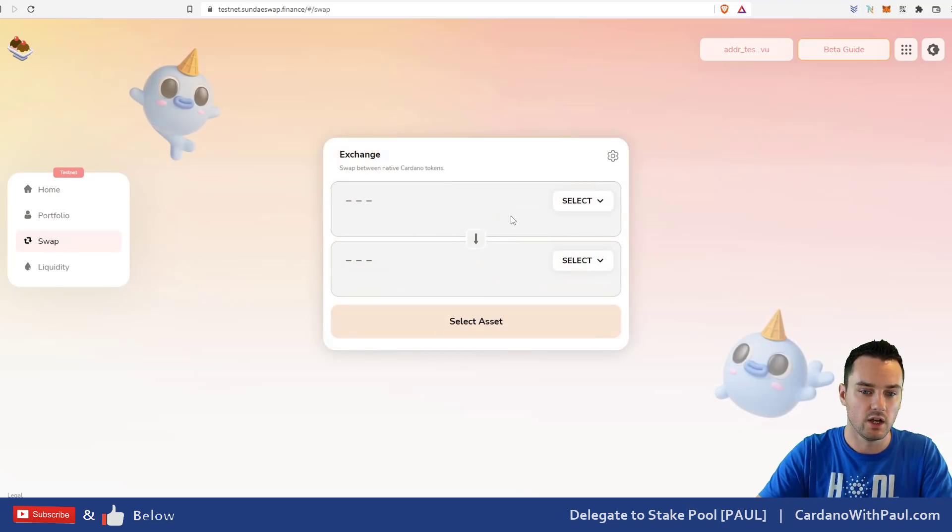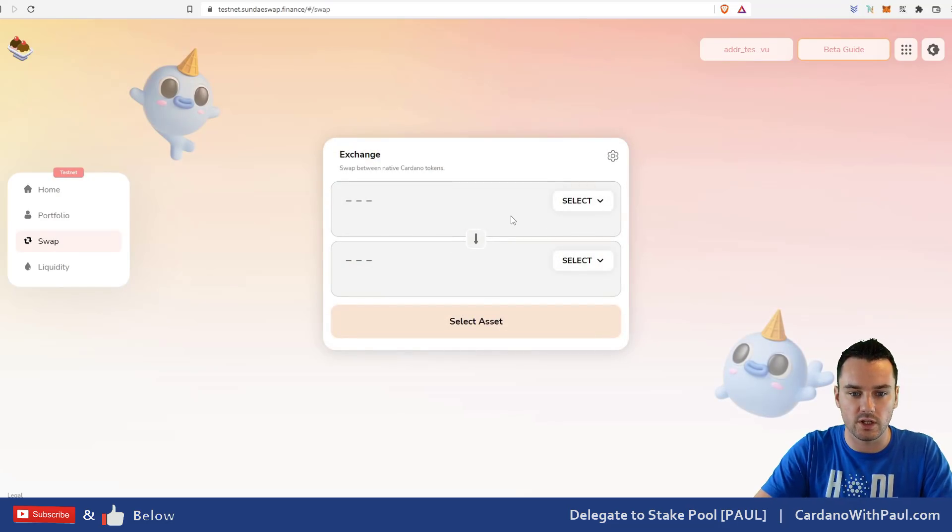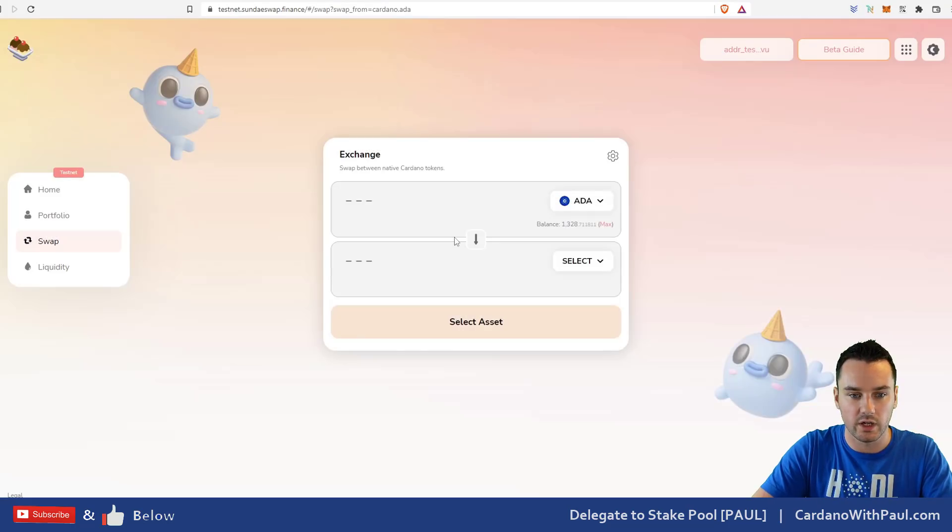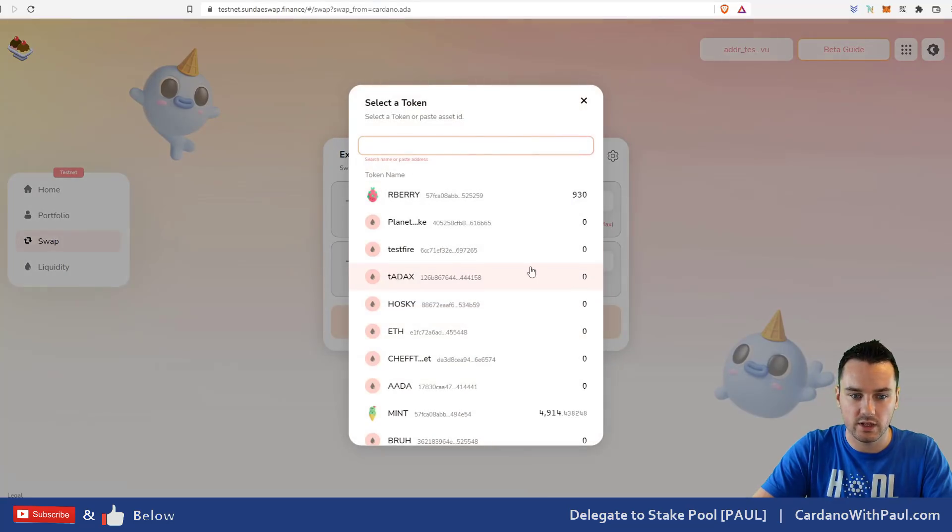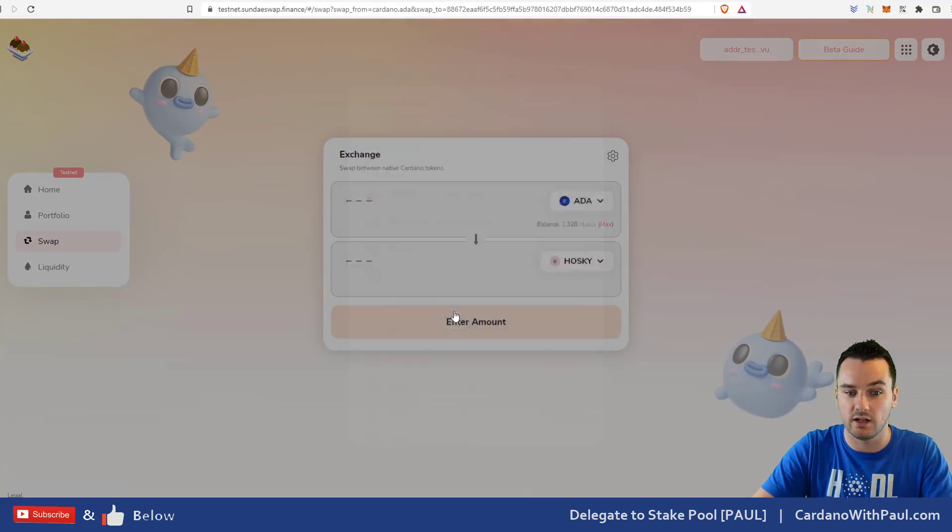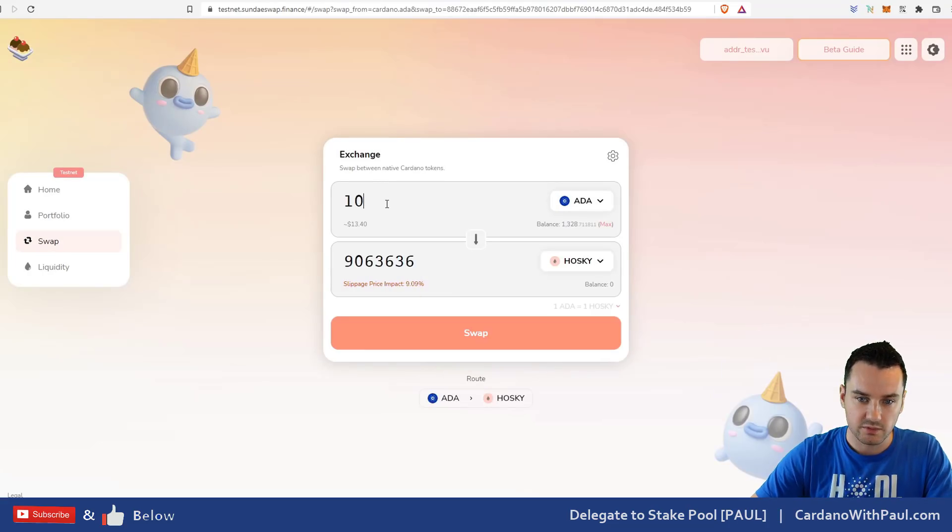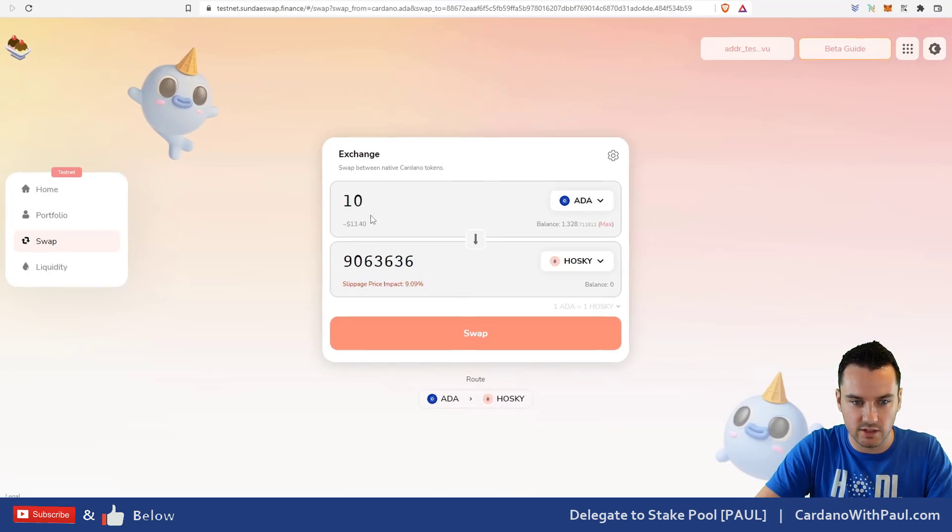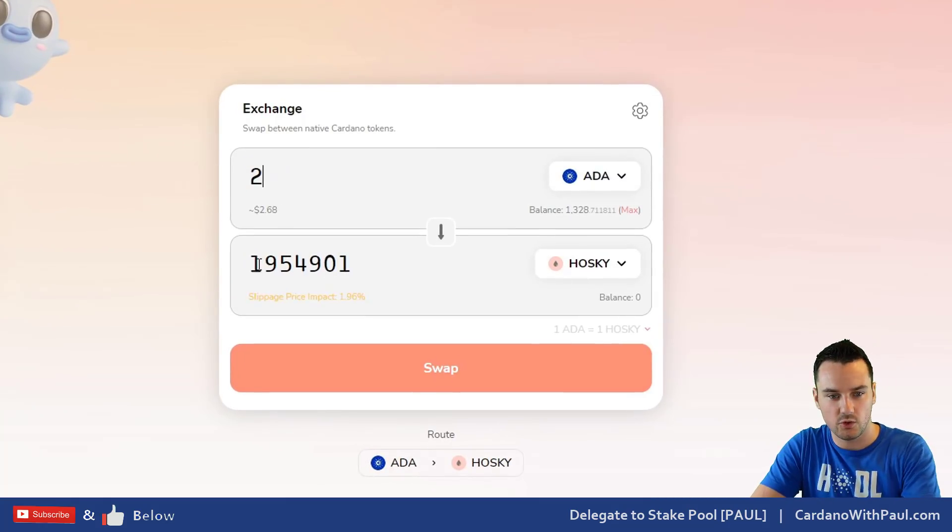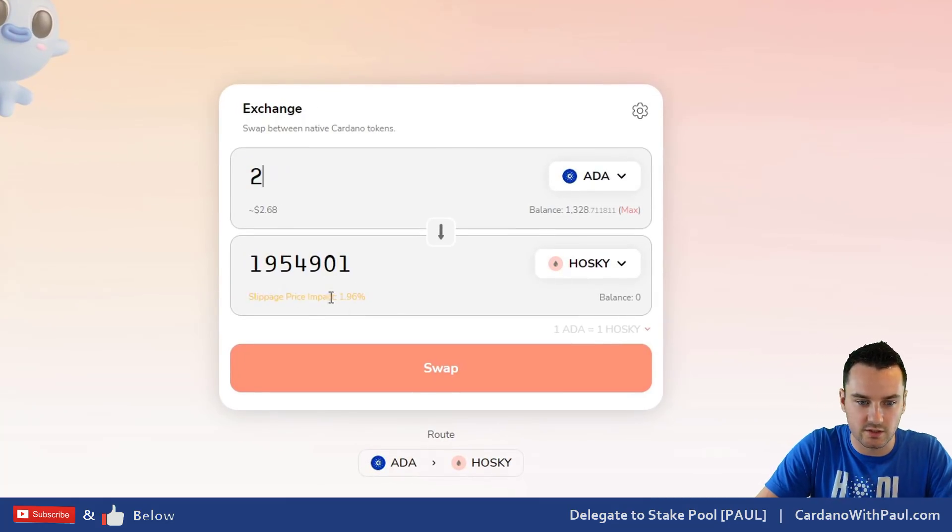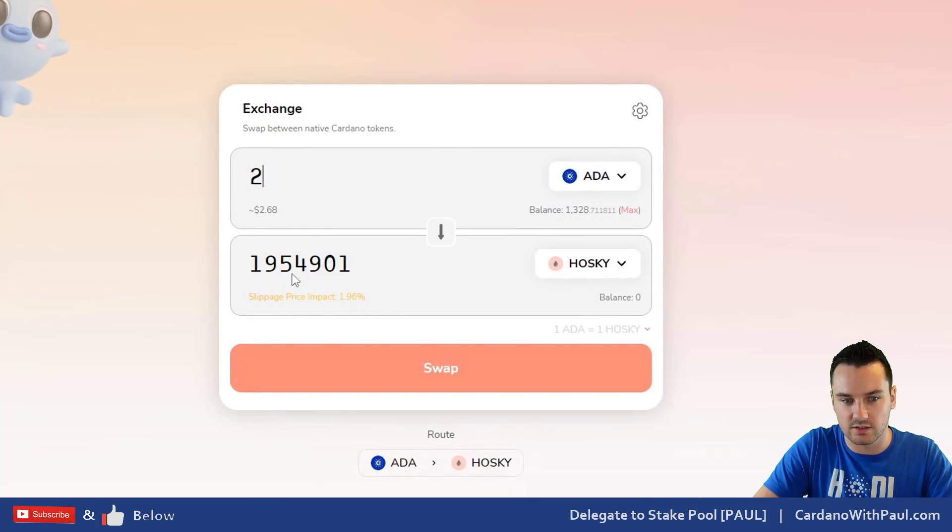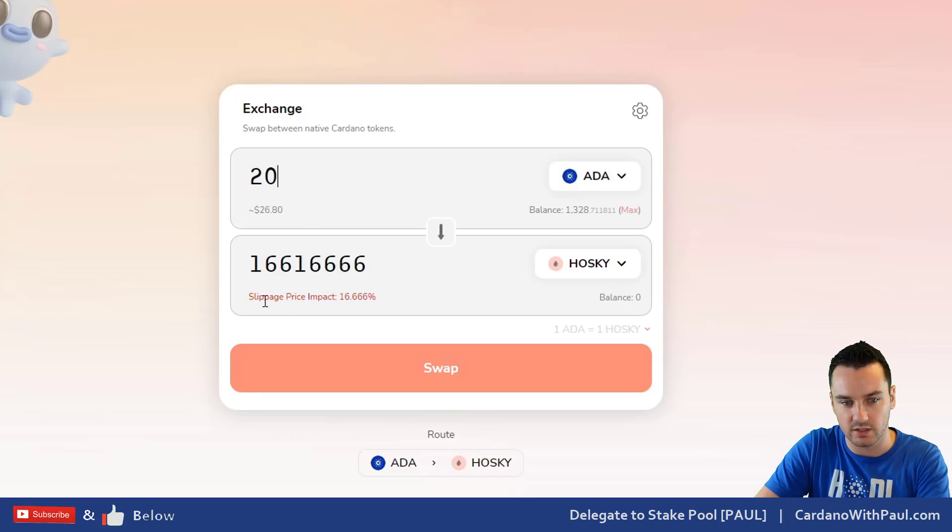Then you have what we've seen with a lot of different exchanges before, the basic interface to select the token you want to swap from. I'll say ADA and with the ADA I want to buy, let's say Hosky. I'll put up 10 ADA and I can see that's given me a lot. I'll put up 2 ADA to bring the slippage down because as you've seen there, the slippage, if I put in 20, you can see the slippage on the price impact would be 16.66%.